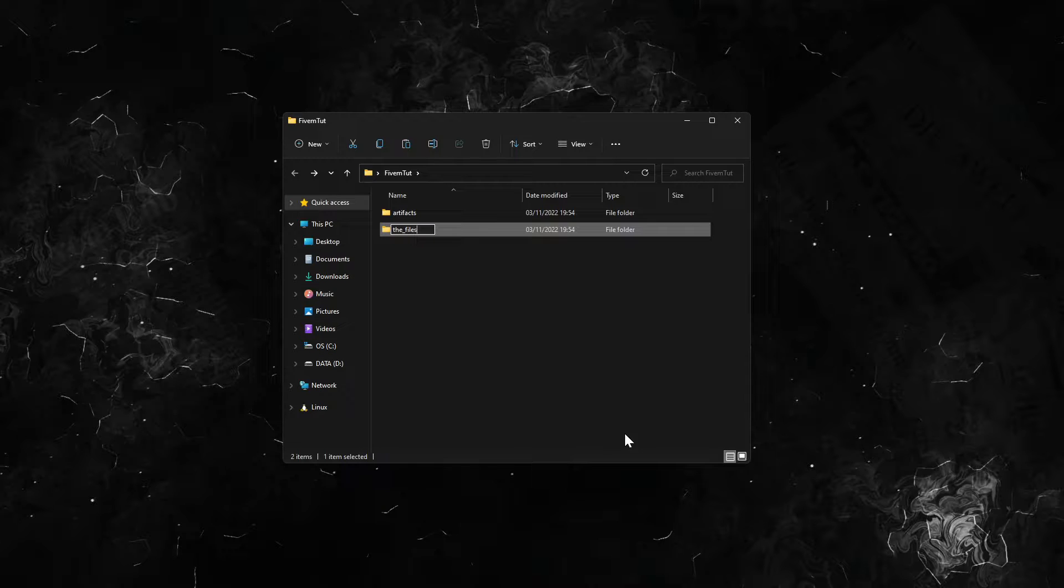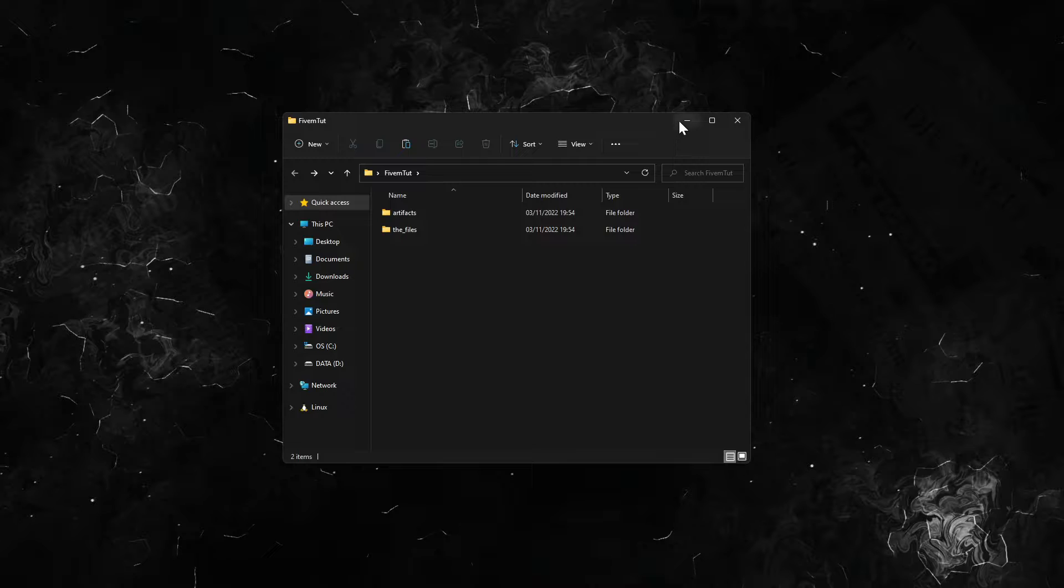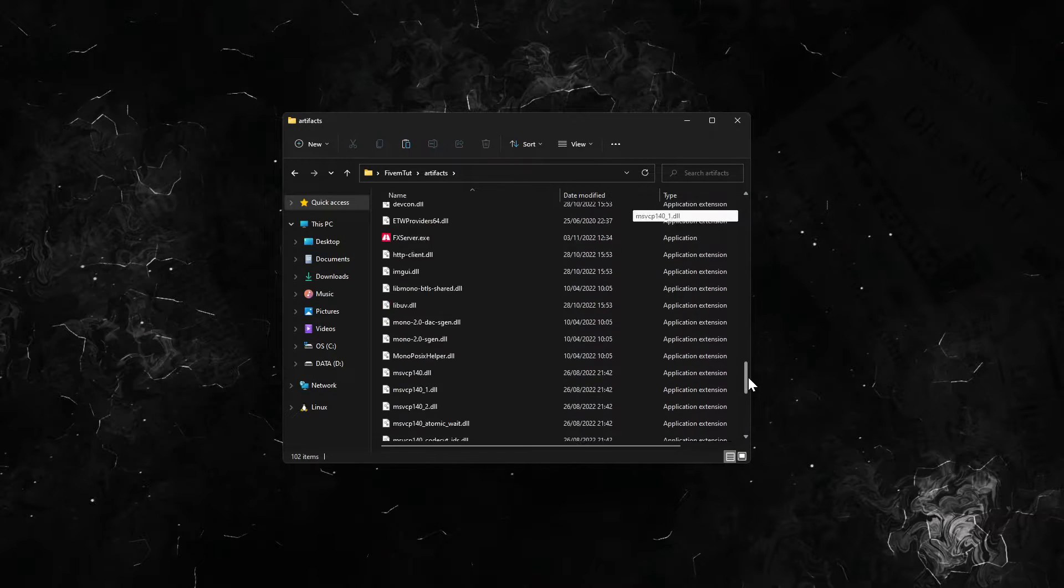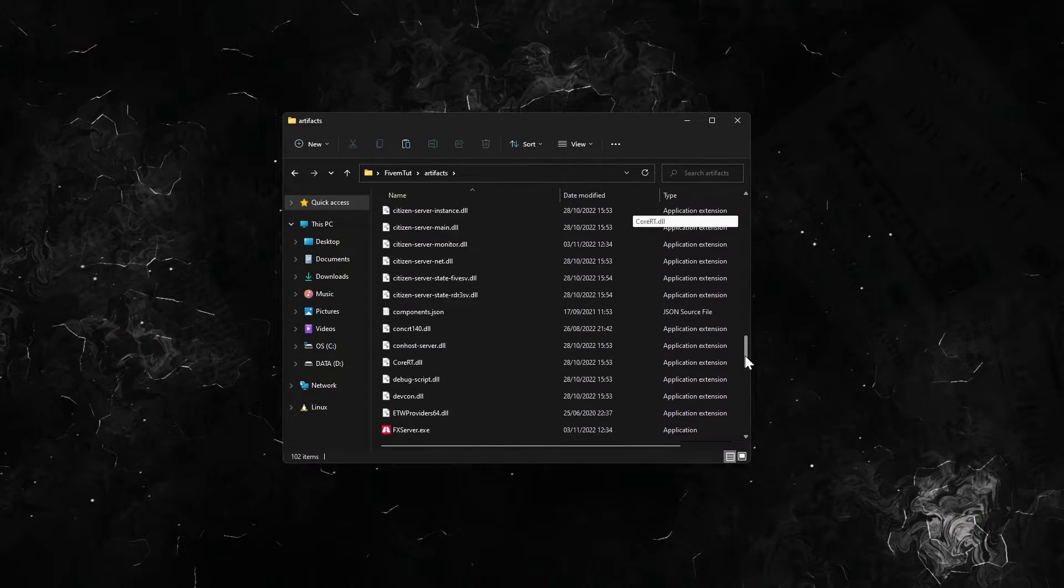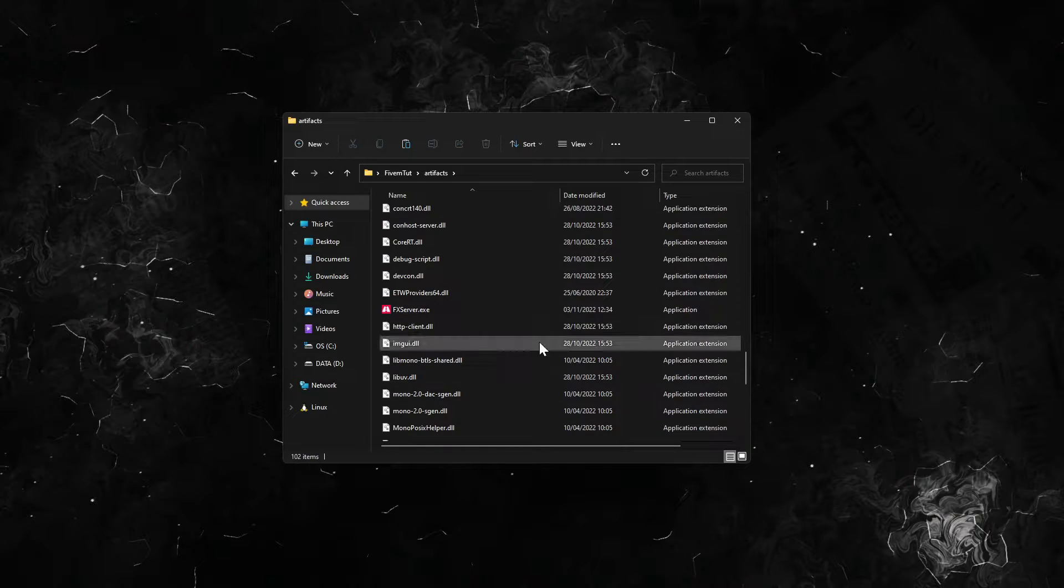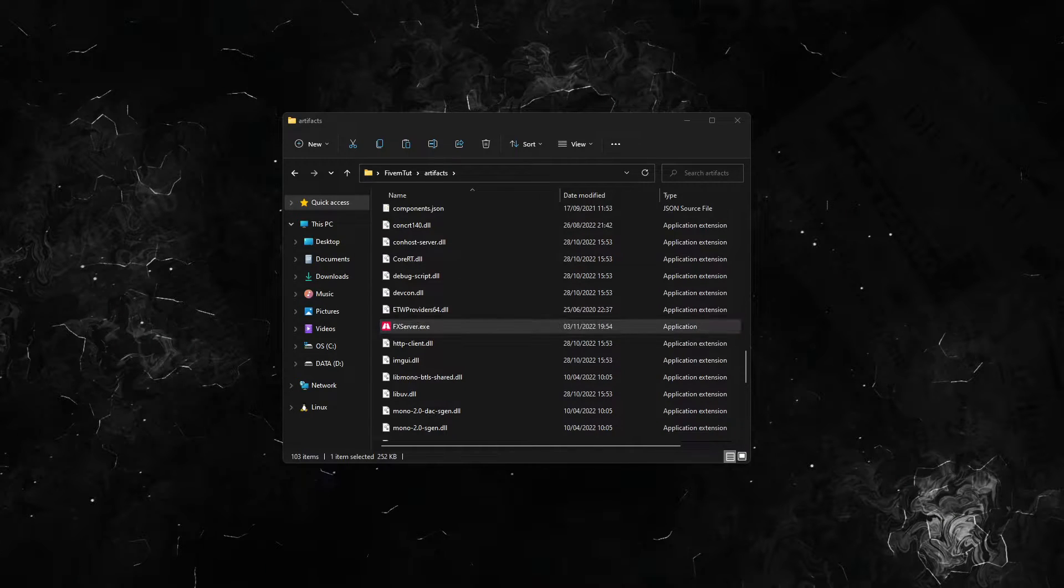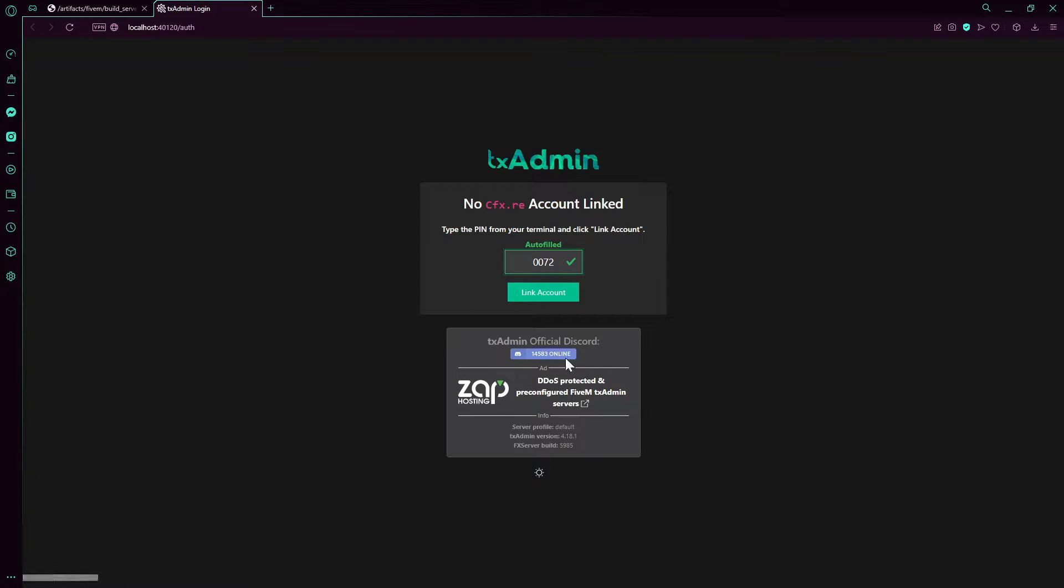Now we open artifacts, scroll down. You see FX server, open that. This thing is going to pop up here. The browser is going to pop up automatically.